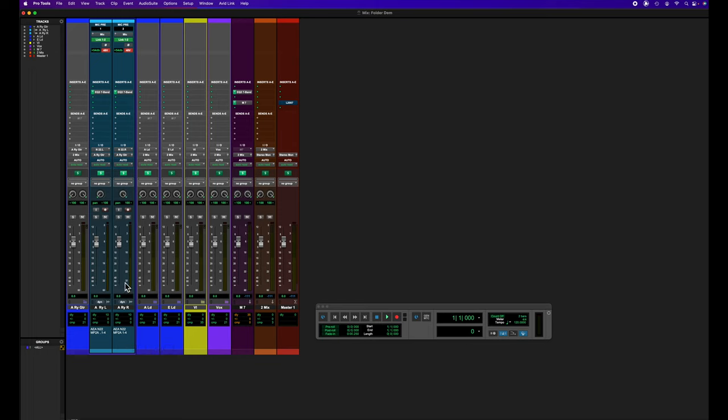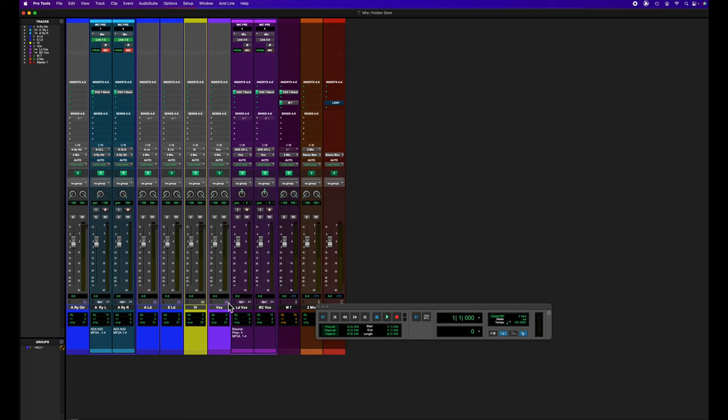Most of the time I record either the acoustic rhythm guitar first, or sometimes I'll record acoustic rhythm guitar and a lead vocal all at the same time.